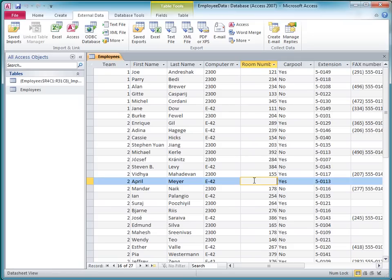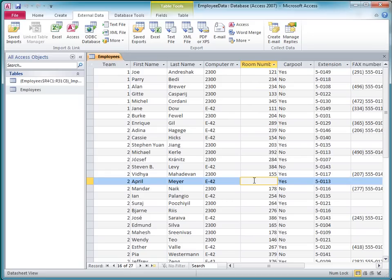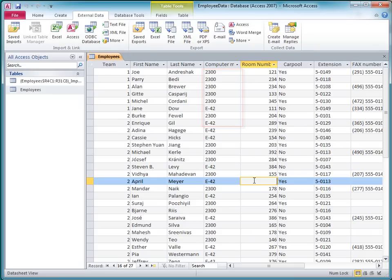Based on the first eight rows of data that I imported into the table, Access guessed that this field should be the number data type. Then when it encountered 166A in a later row, it just rejected it. The Computer Model column, which contains both numeric and text values, was correctly interpreted as text because there was a text value within the first eight rows.